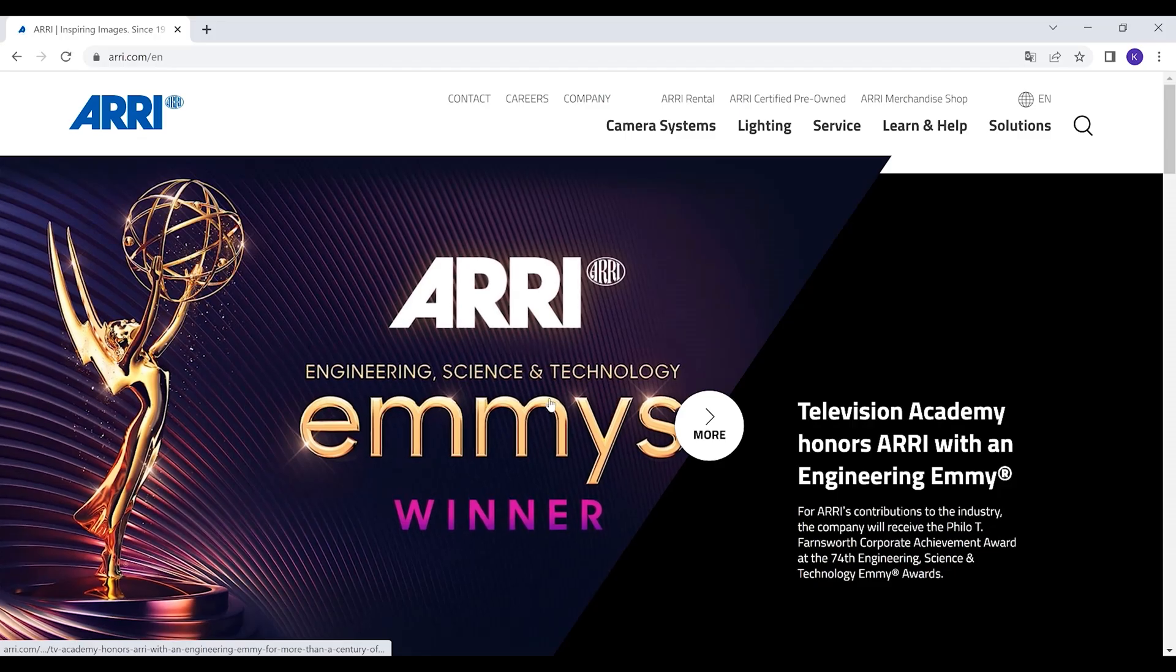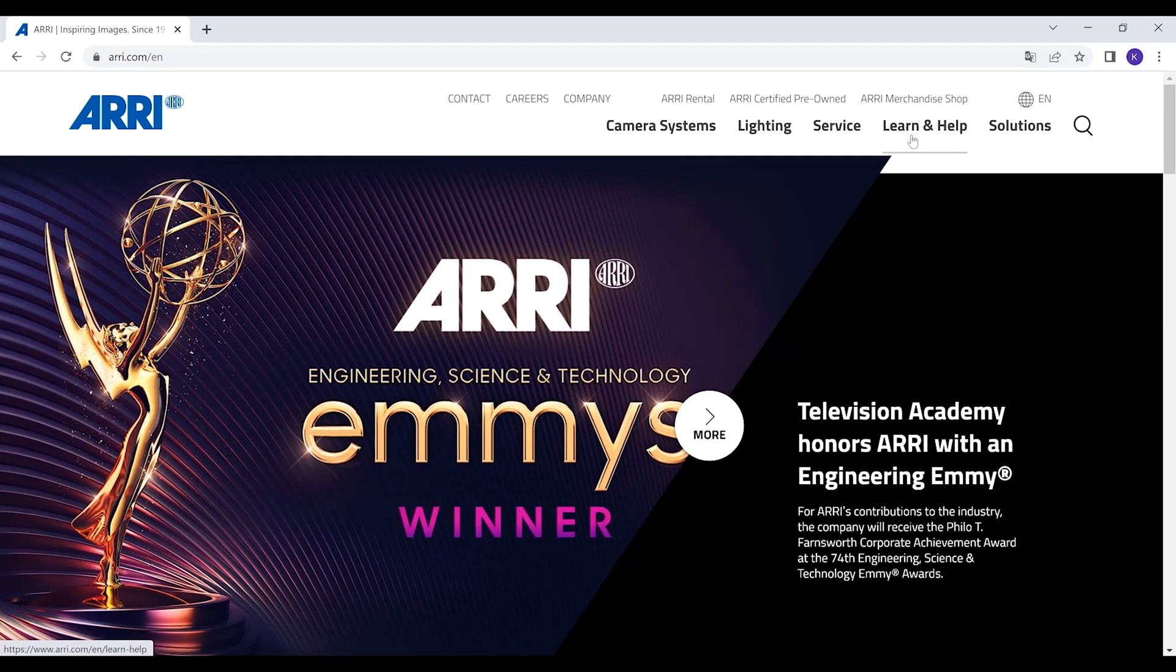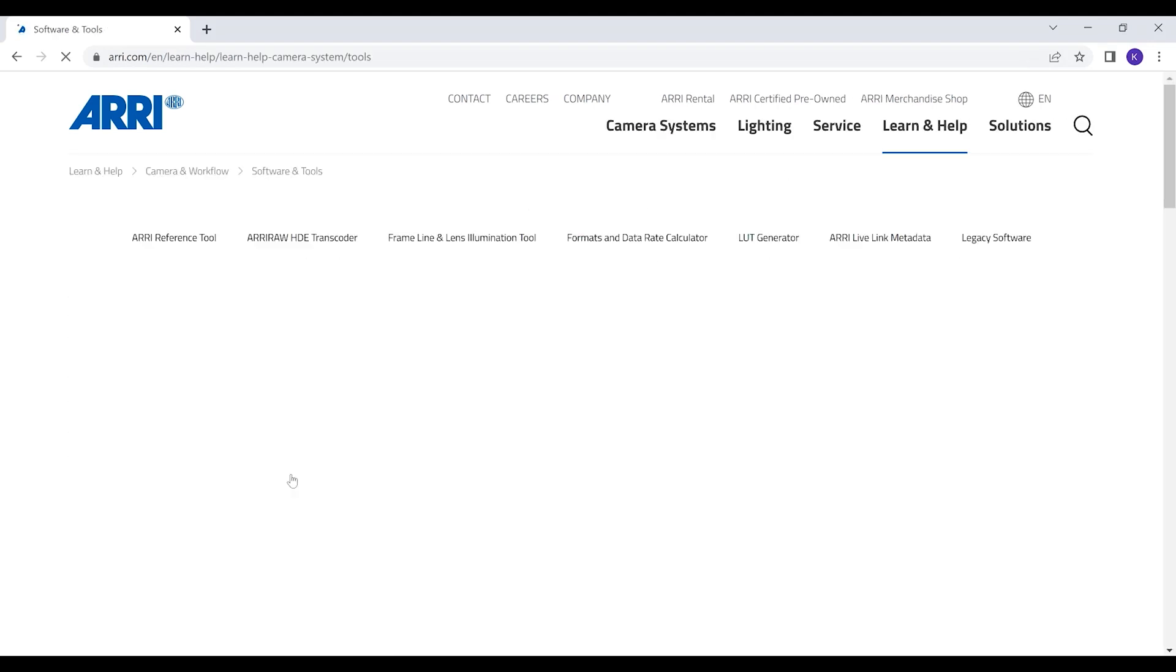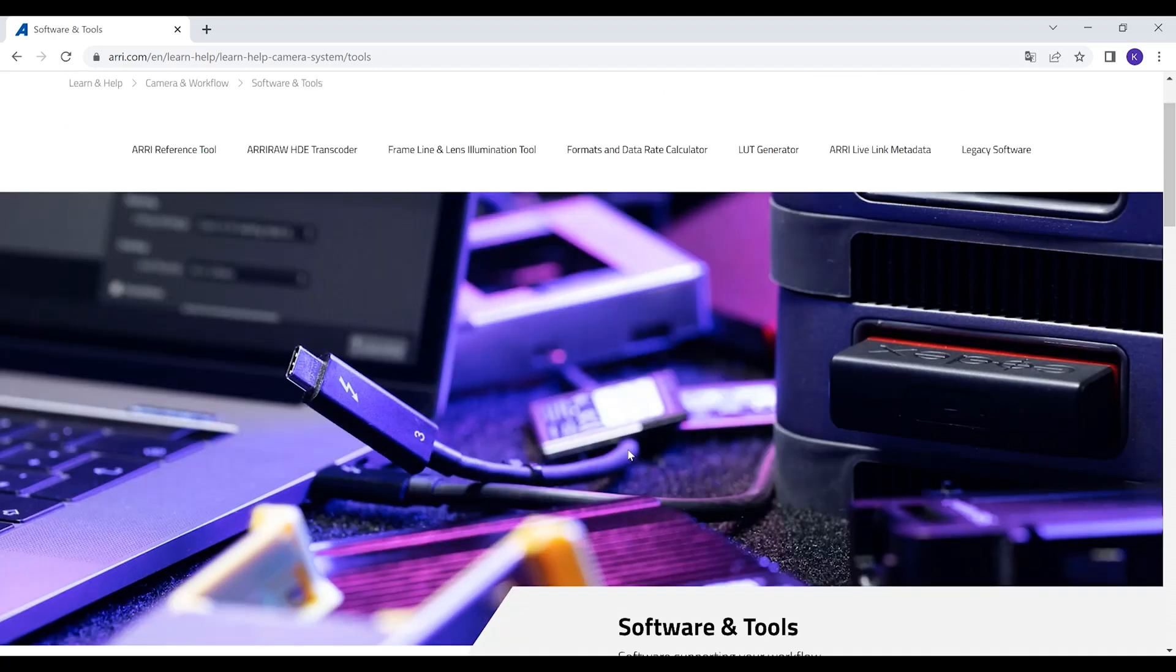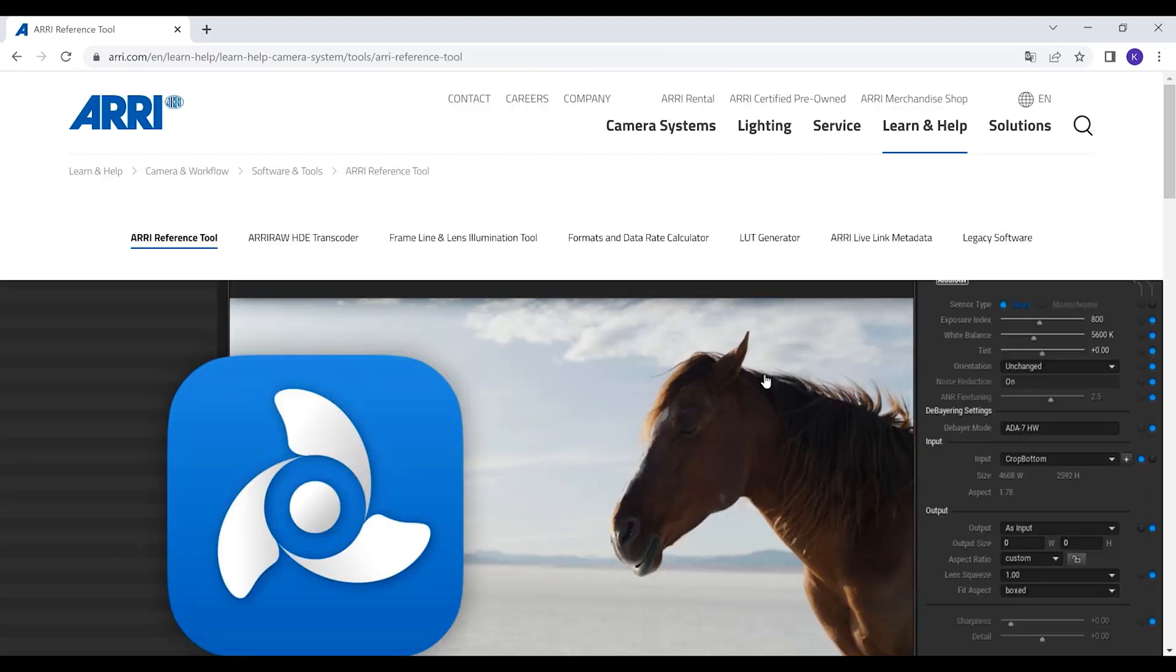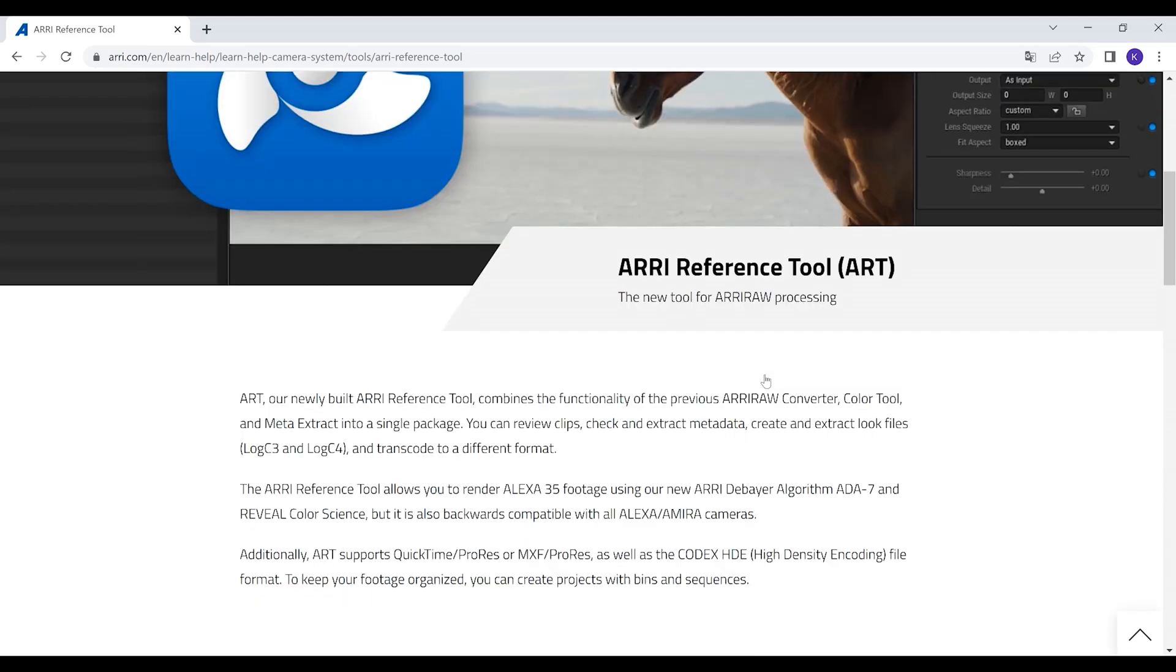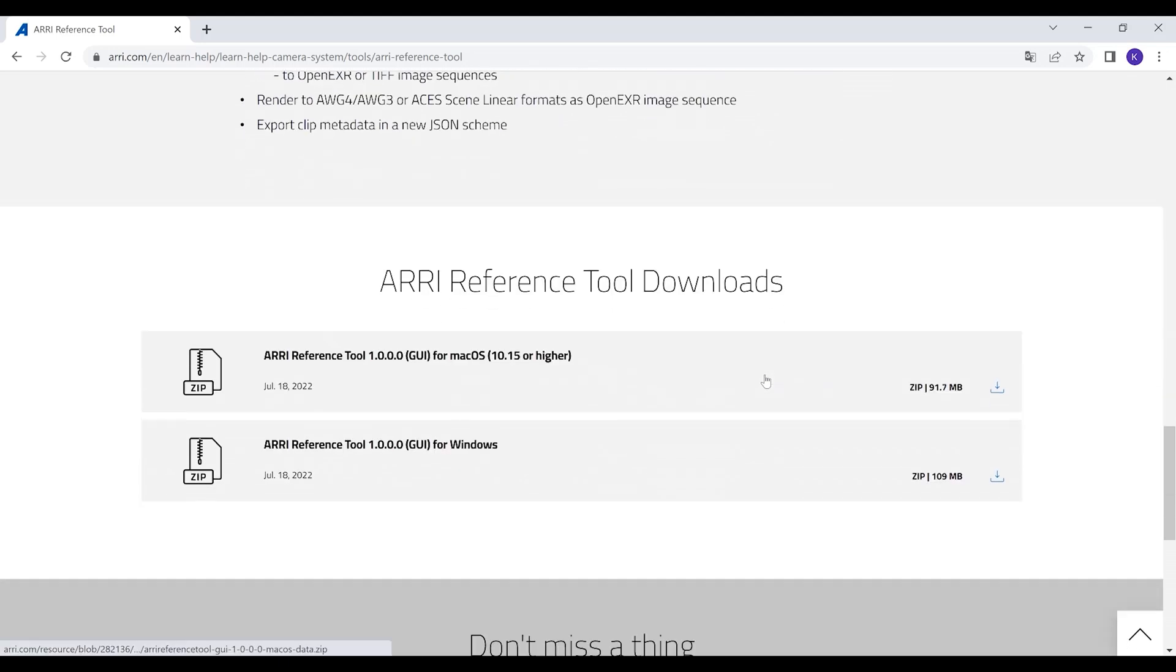How do you get ART? ART is available to download for free from the ARRI.com website. Just head over to the Learn and Help section, then the Software and Tools section, where you'll find a link to the ARRI Reference Tool webpage. I'd highly recommend reading the release notes as well, as that will let you know what has changed since the last time you might have downloaded and used ART.